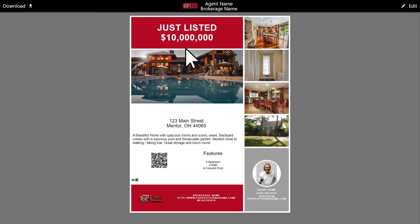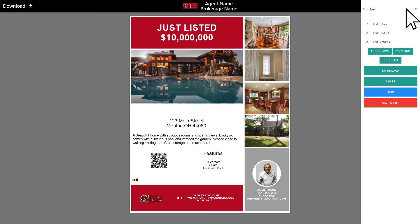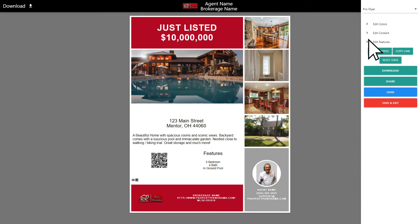You are now ready to start customizing your ProFlyer. In the upper right corner, you will open the Edit menu, where you can control every element including the template design, color themes, description content, property features, as well as which photos of the listing you want displayed based on the template selected.